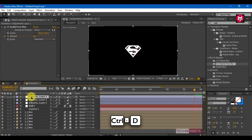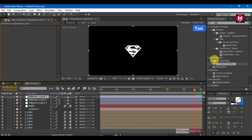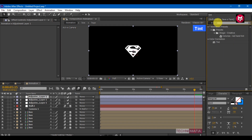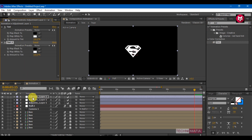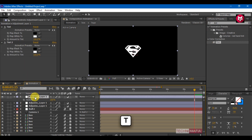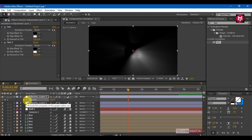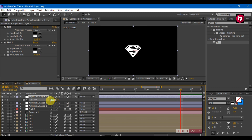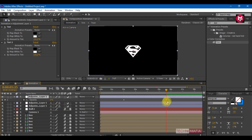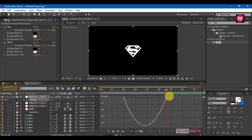Create another duplicate of the adjustment layer. Remove the radial fast blur. In effects and presets, search for tint and add it two times to the adjustment layer. Press T to bring up the opacity. Go 2 seconds forward and create a keyframe for opacity. Go 5 seconds and 15 frames forward and change the value to 0. Select keyframes, change keyframe assistance to easy ease, and adjust the graph.